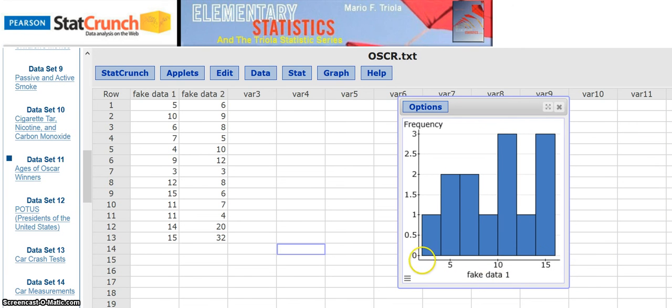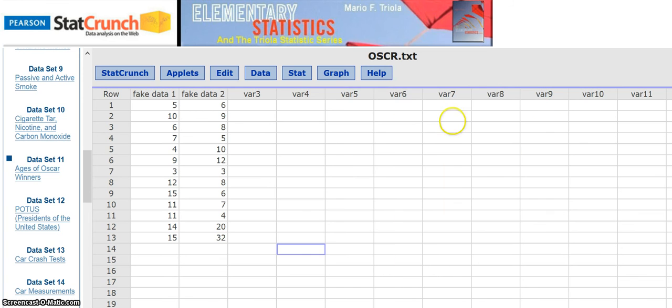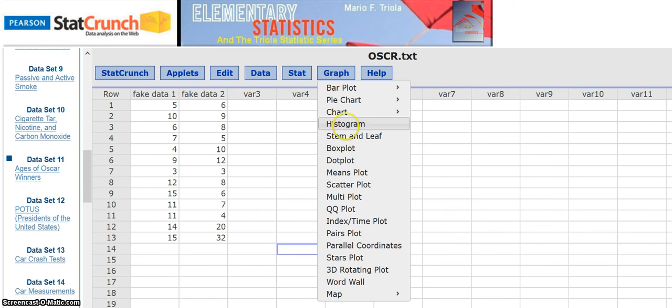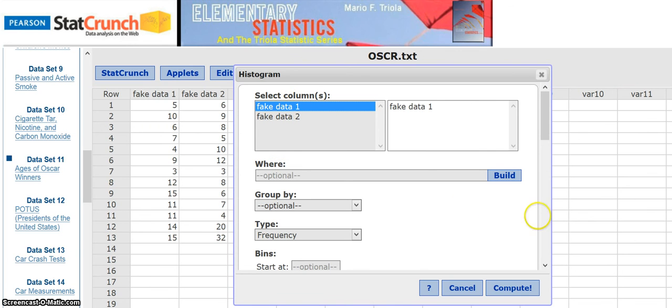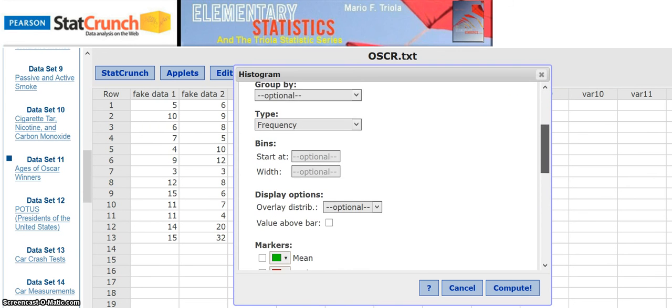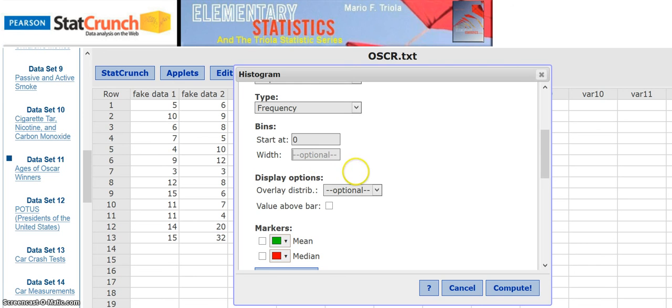Now, if you wanted to start it and choose the interval width and start it where you wanted, you just get rid of this one. Just go back there to graph, go histogram. Fake data one. Let's say I want it. And it's a frequency. Let's say I want to start at zero, because on my fake data, I noticed the values are kind of low. So I say maybe I wanted width three instead of what they had.